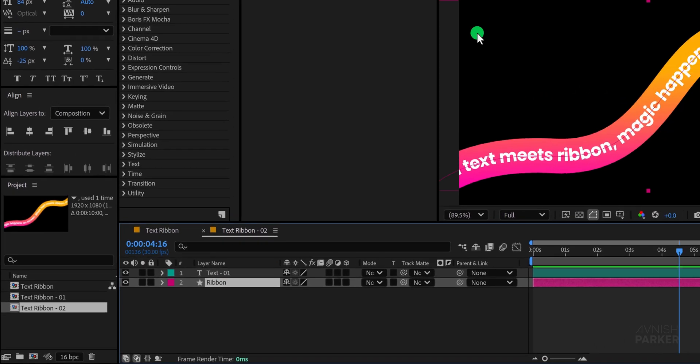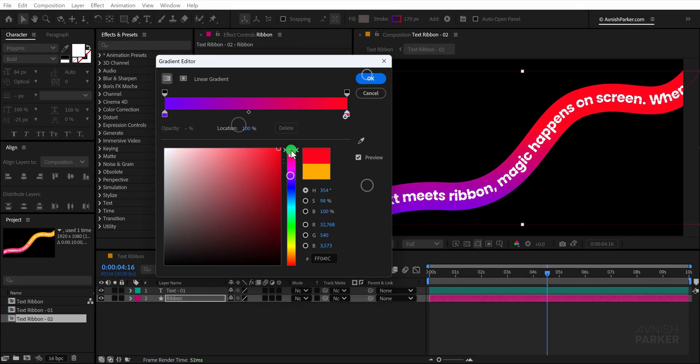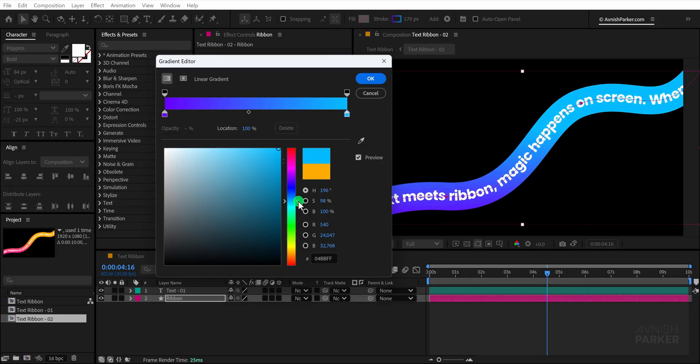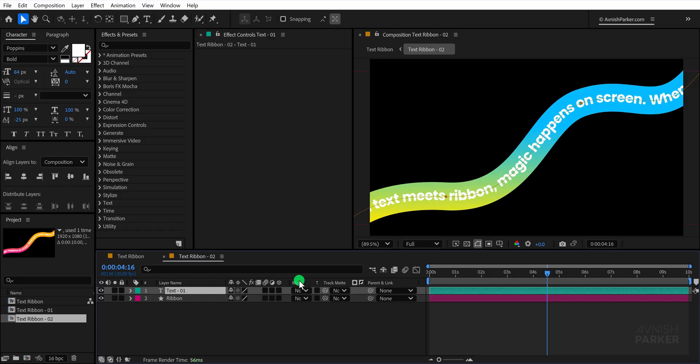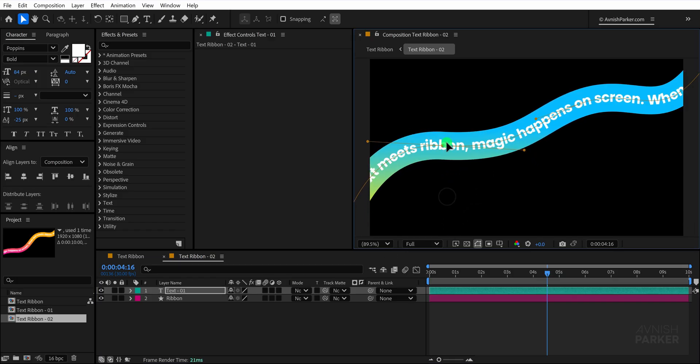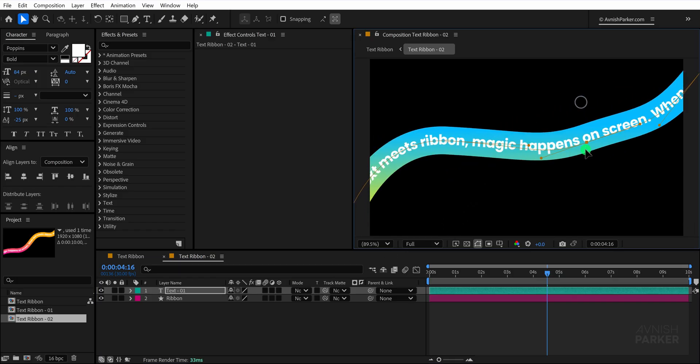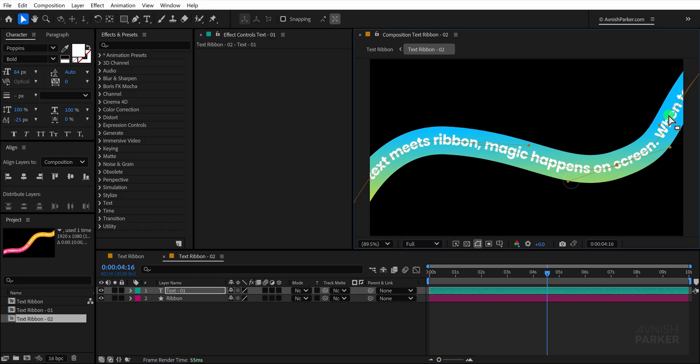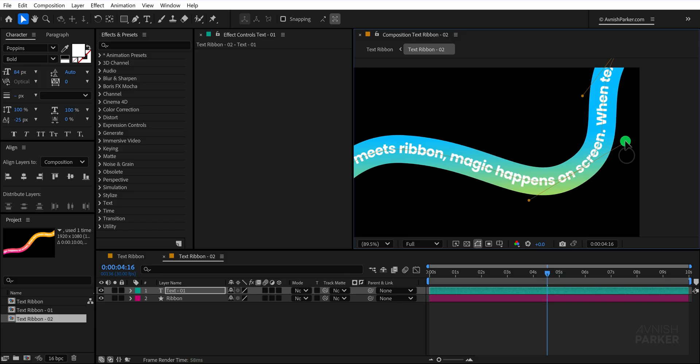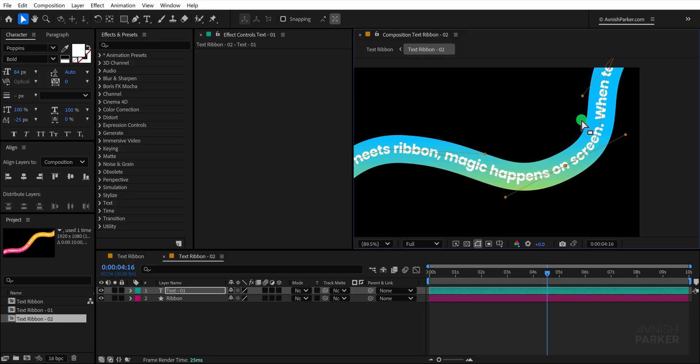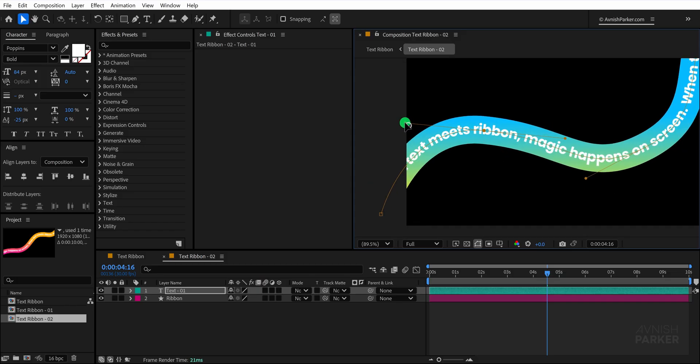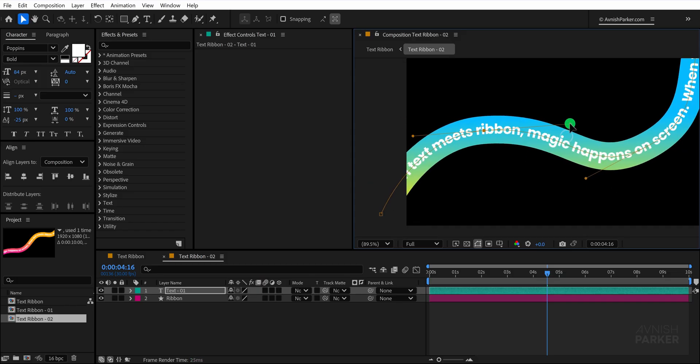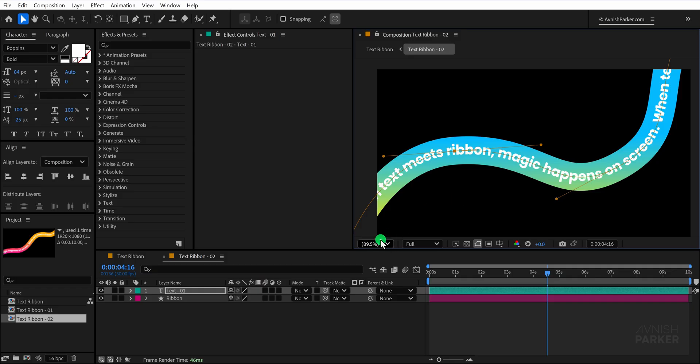To easily differentiate it from the first one let us change the ribbon color to something different. Next modify the path for variety. Select the text layer go into the path options and adjust the mask so that it follows a new curve. There is no need to create anything too complex a simple variation will be enough to make it look distinct from the previous design.